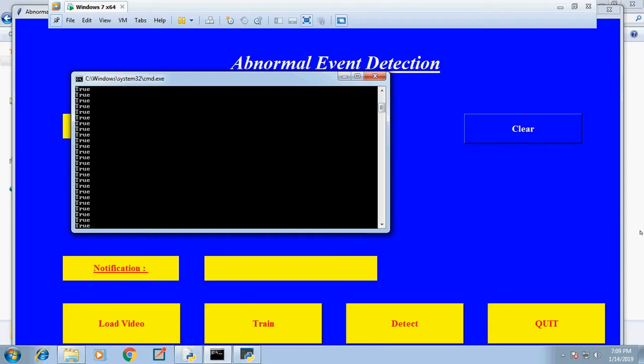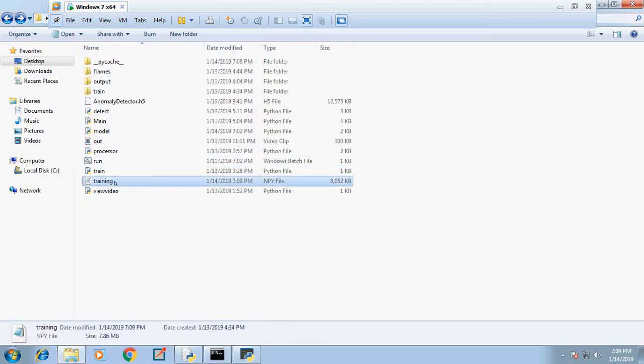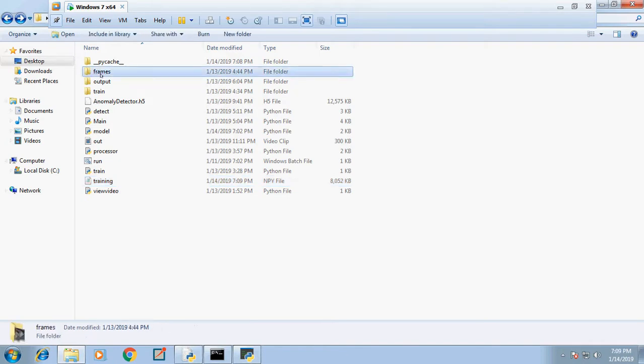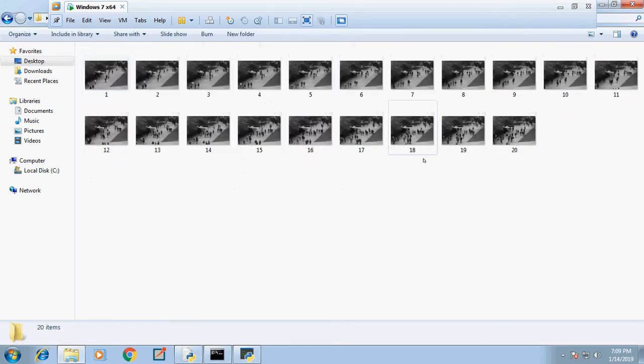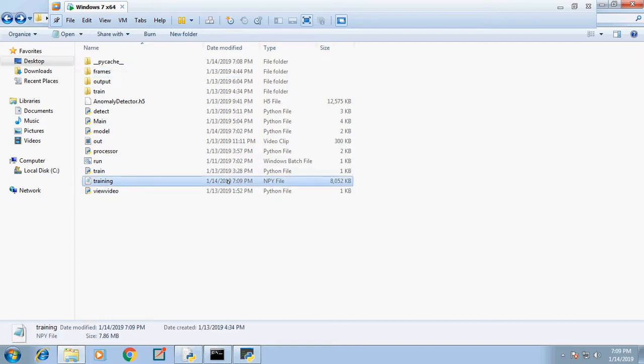After loading, a training NPY file is created. First, it splits into different frames, and these frames are converted into an array as train.npy. Since the training time takes long - we're using TensorFlow and CNN model - I'm not showing the training process here.